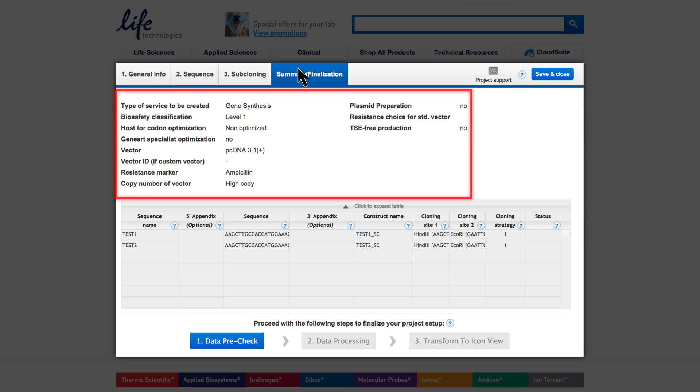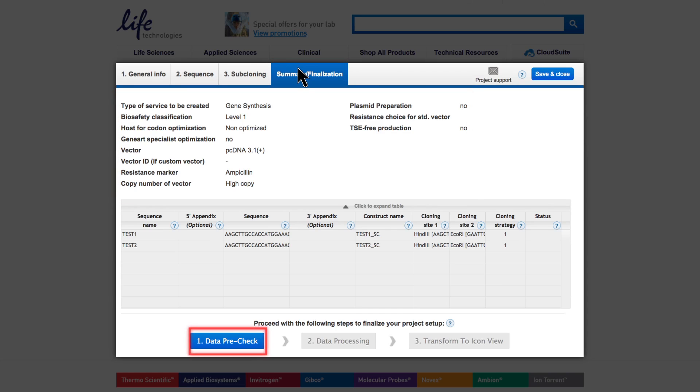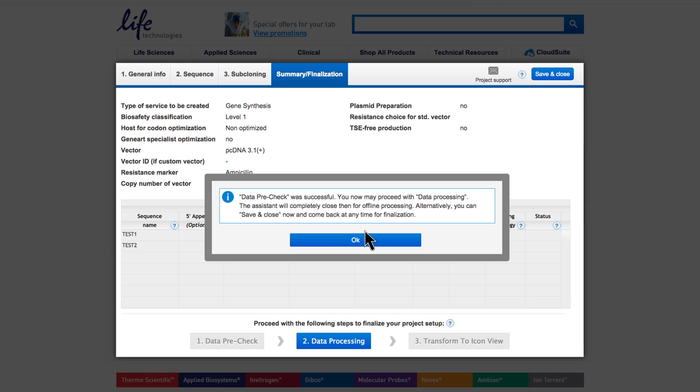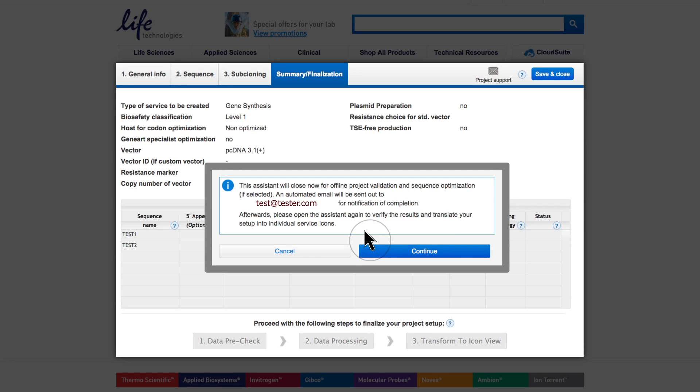Review your project summary. Then push the Data Pre-Check button to start your check out of the Large Order Assistant. If all data input was verified to be valid, confirm that you want to proceed. Then push the Data Processing button. After a final confirmation, the Assistant will go offline for processing, allowing you to do other jobs in the meantime.